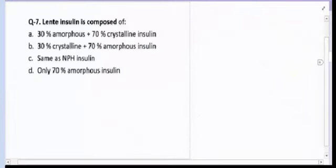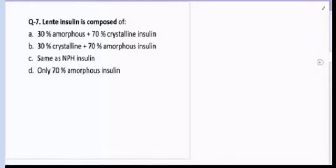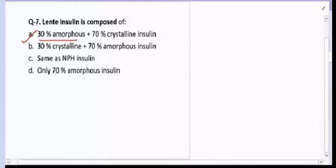Question number seven: Lente insulin is composed of — A) 30% amorphous, 70% crystalline; B) 30% crystalline, 70% amorphous; C) same as NPH; or D) only 70% amorphous? The correct answer for question number seven is A: 30% amorphous, 70% crystalline.